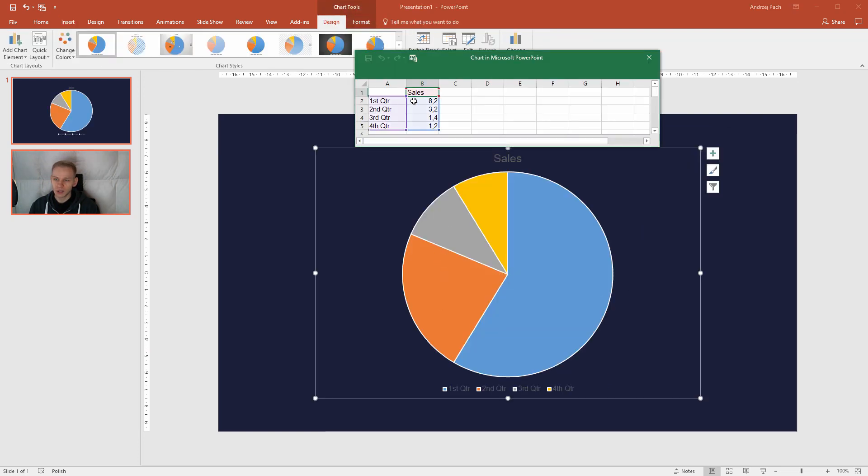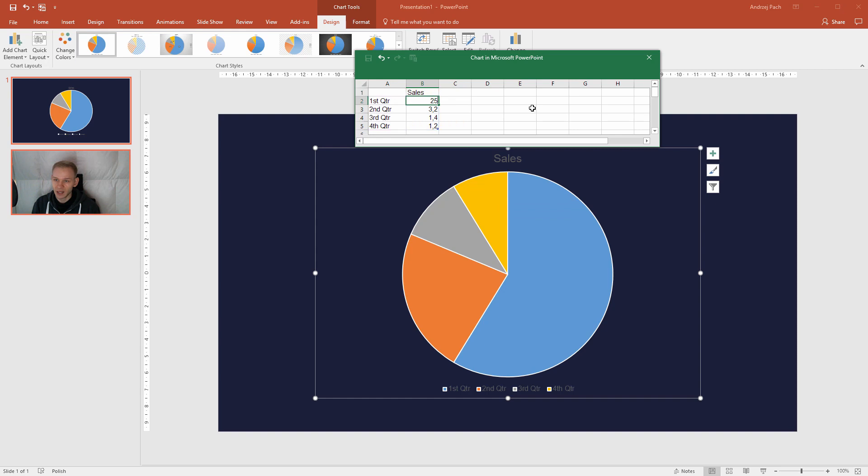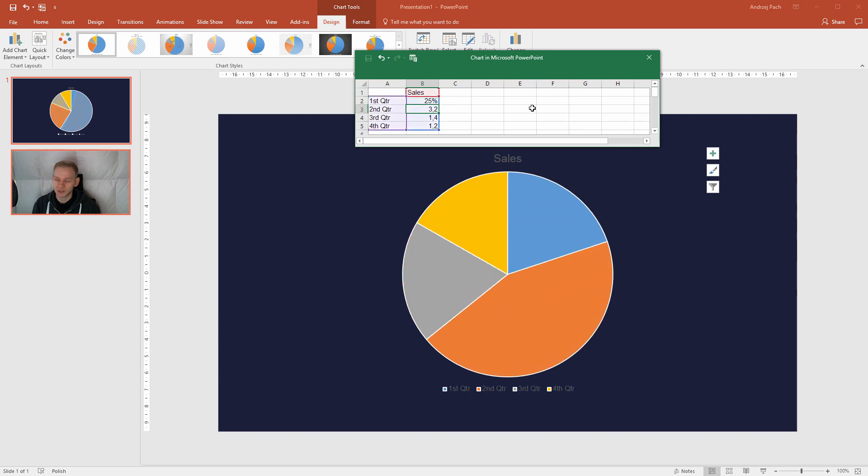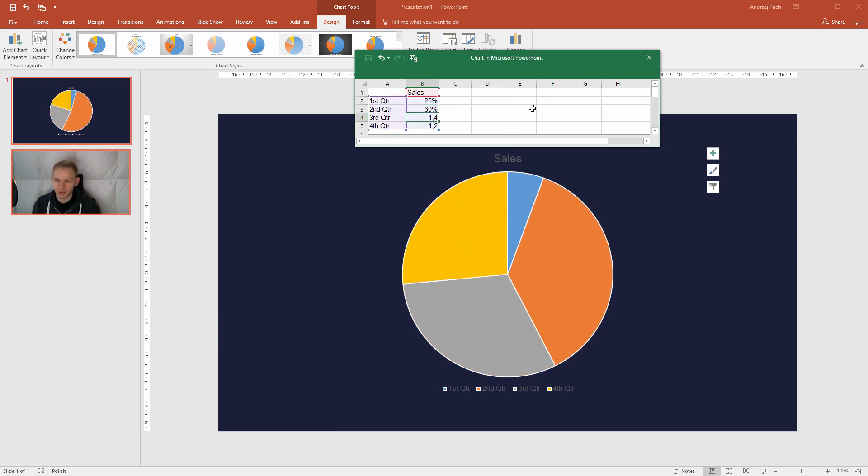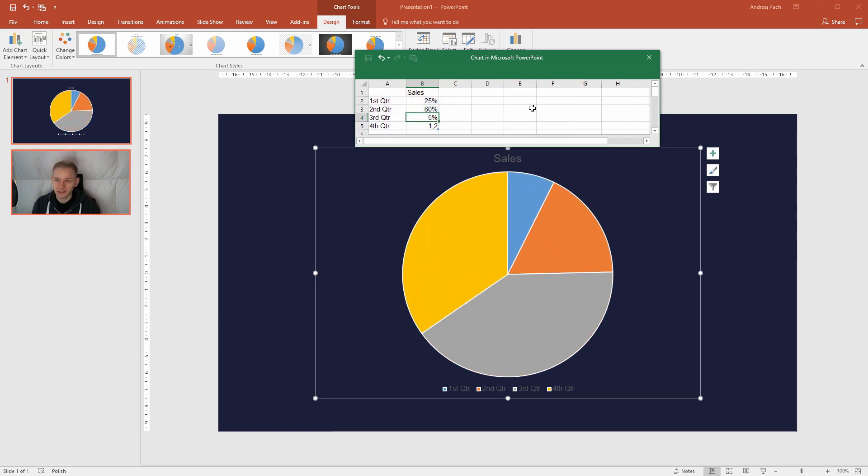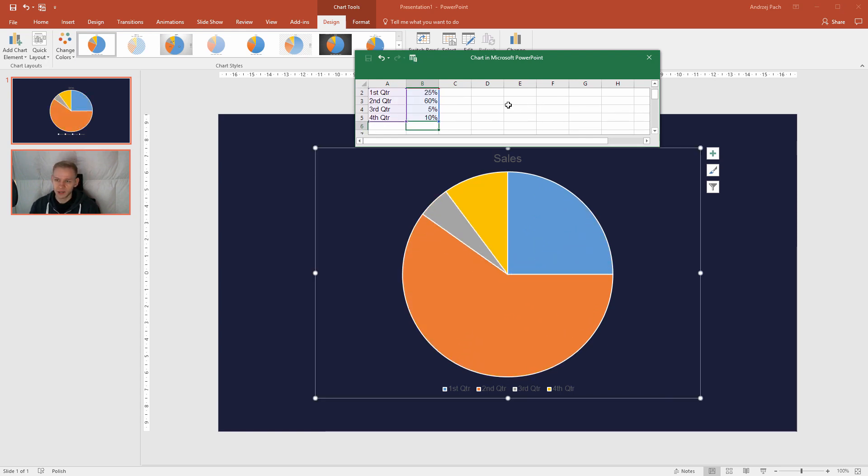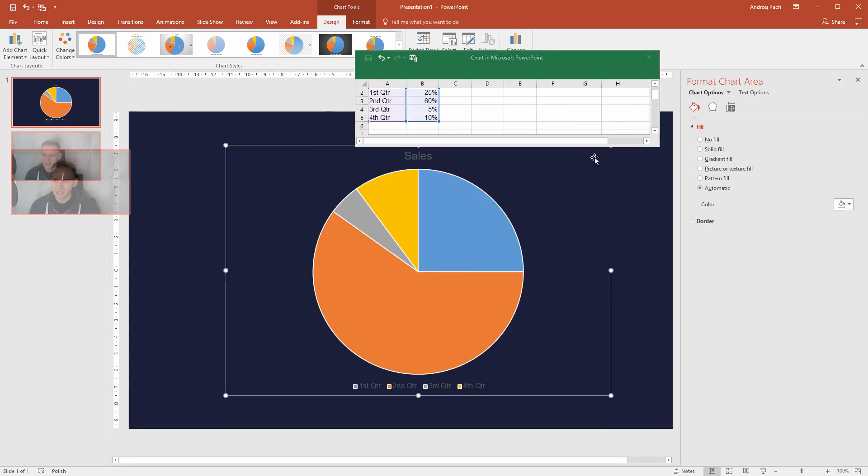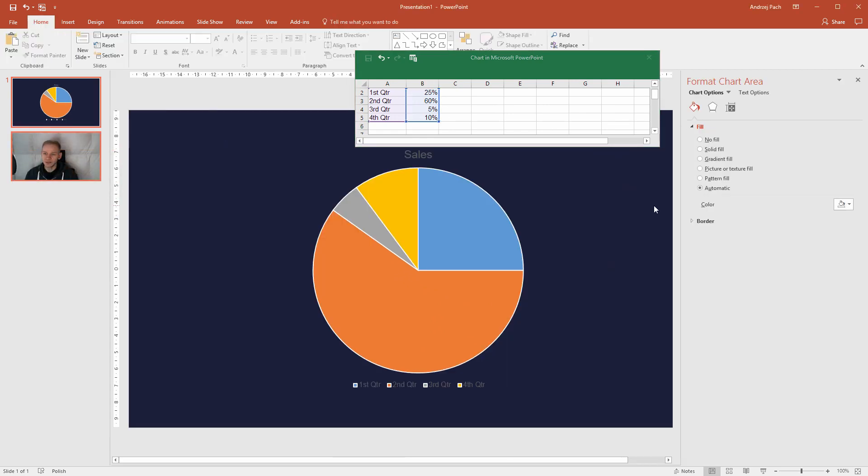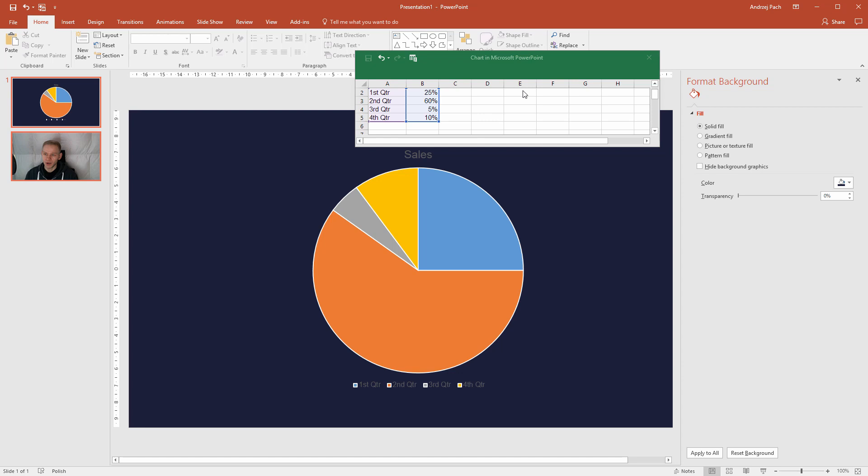Once you have put it into PowerPoint, you then can select the appropriate values here and you can go with values, you can go with percent. Let's for example try percent. I will go 25%, 60%, 5%, and what I have left, I have left 10% as I count properly. 70, 80, 95, okay, 100% like that, and this would be my prepared pie chart.